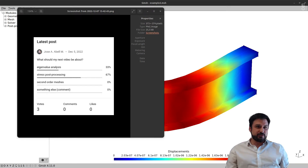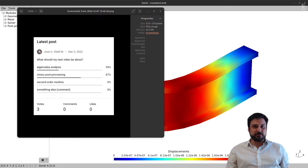I've added new code into the Gmesh to OpenSees repository, so you need to update your code in order to be able to do this example.